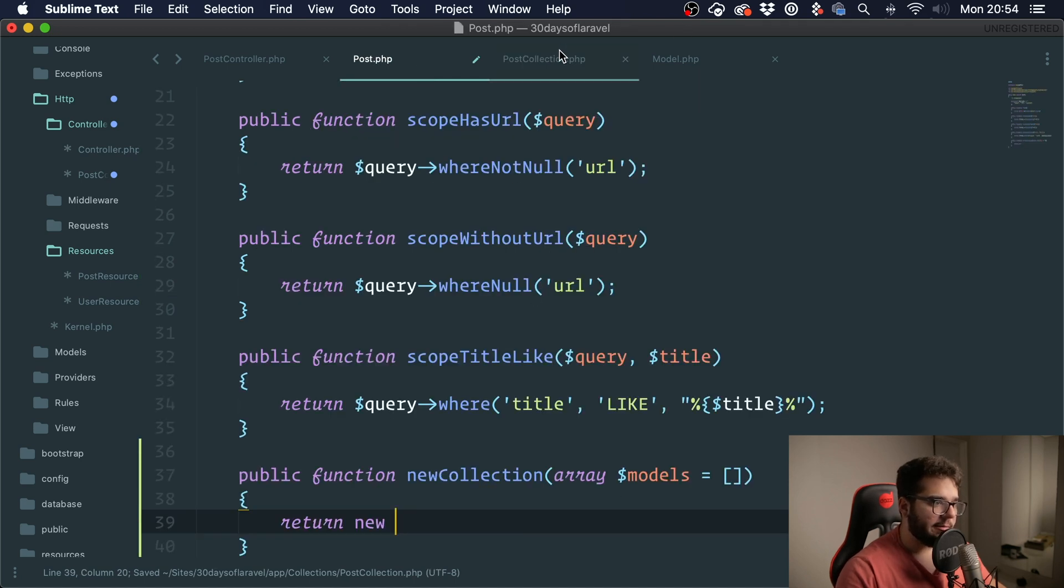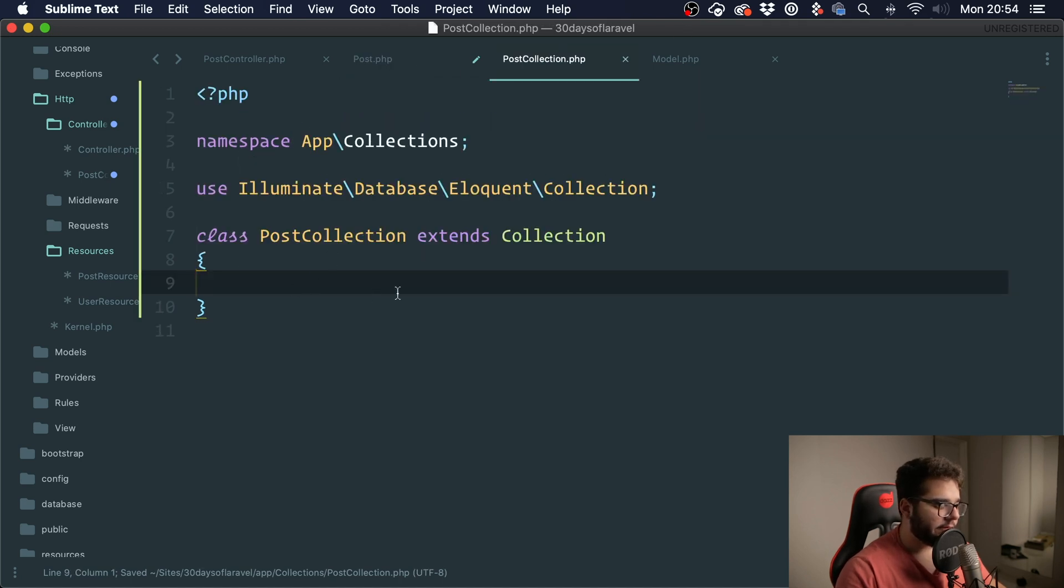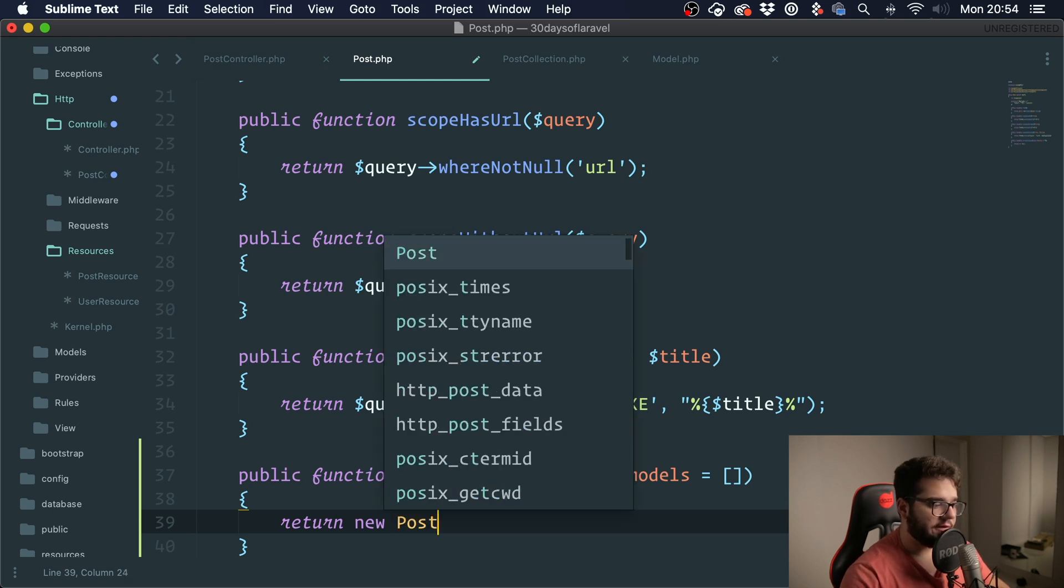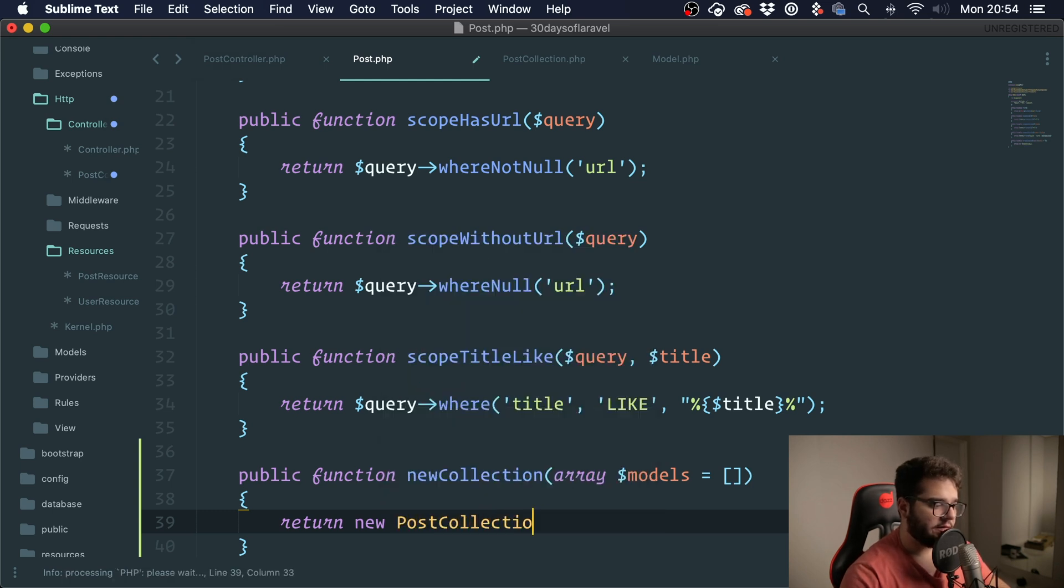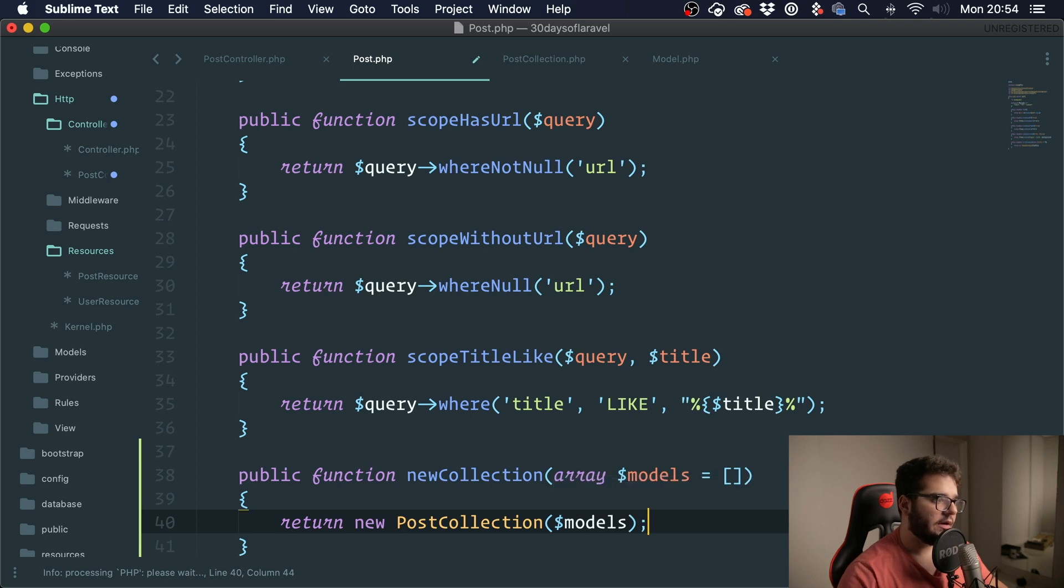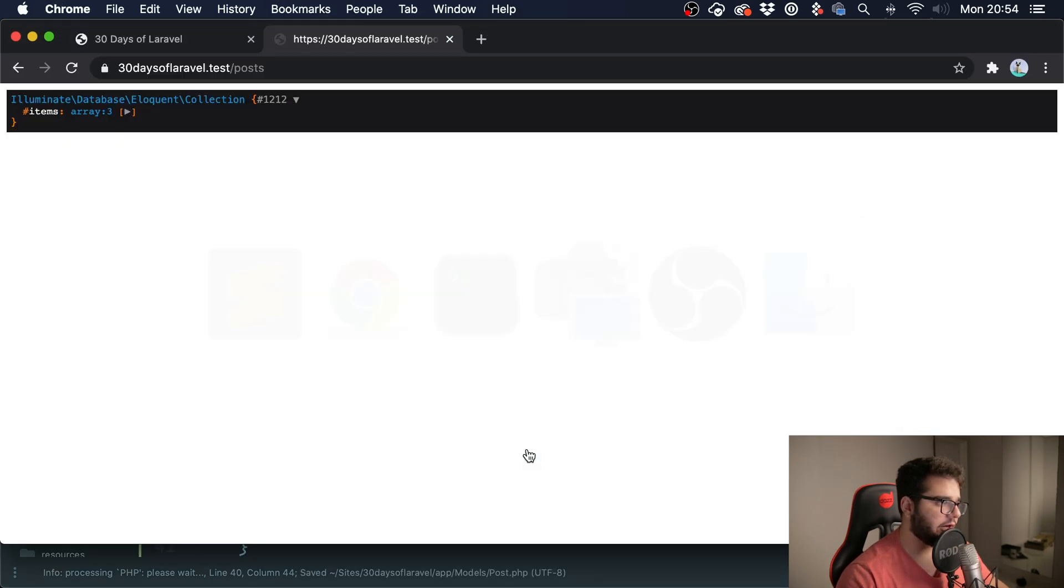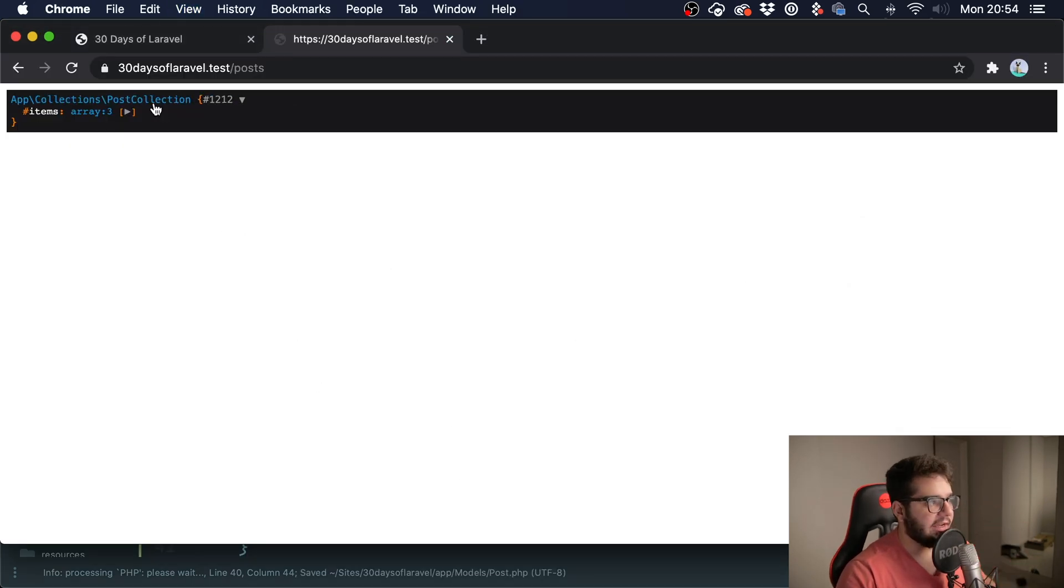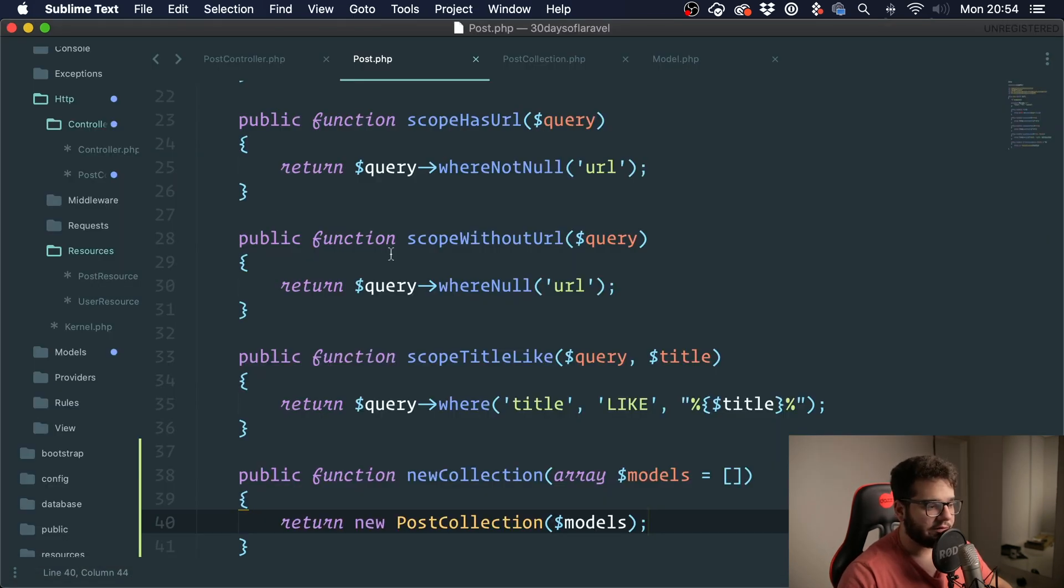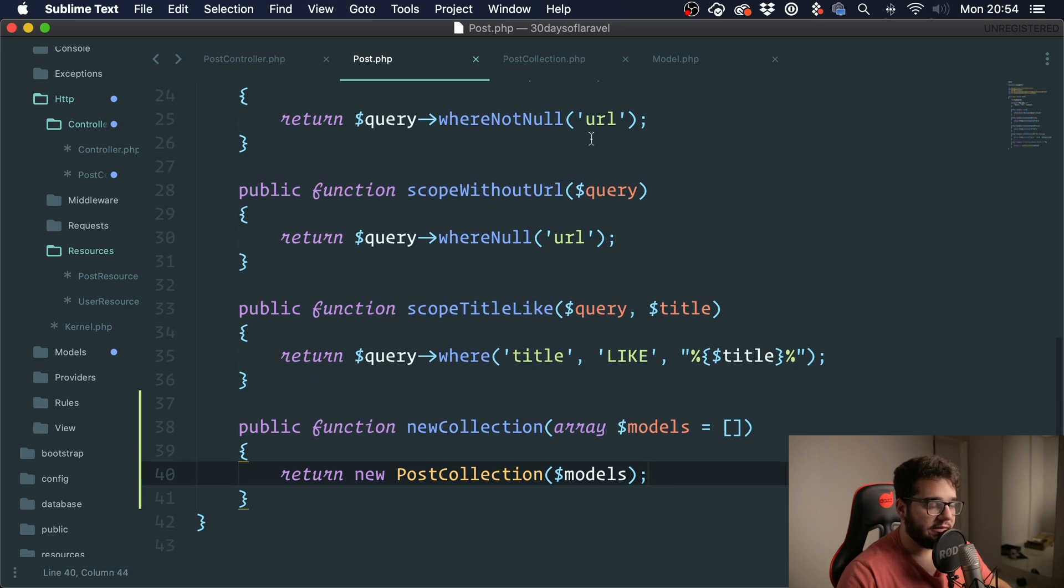Now we're not going to put any methods for now. I'm just going to say return new PostCollection, I'm going to import it and pass in the models. Now let me refresh this. Okay, now you can see that we are getting an instance of PostCollection. So we are already using our custom collection per model.